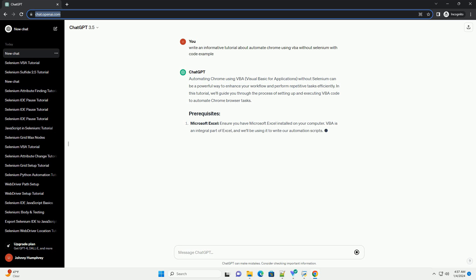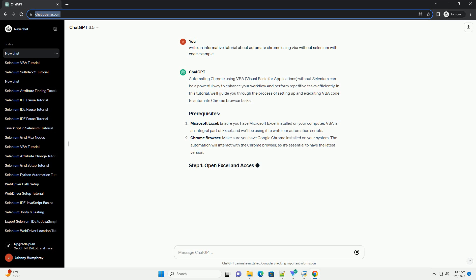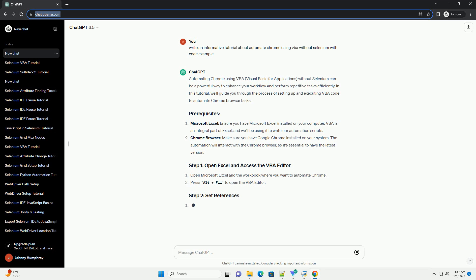In this tutorial, we'll guide you through the process of setting up and executing VBA code to automate Chrome browser tasks. Ensure you have Microsoft Excel installed on your computer. VBA is an integral part of Excel, and we'll be using it to write our automation scripts.